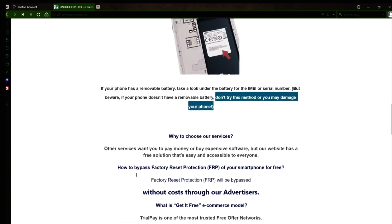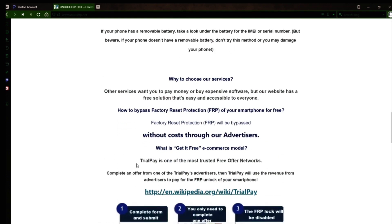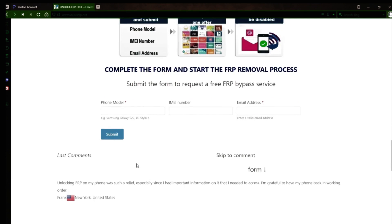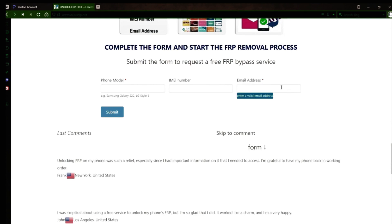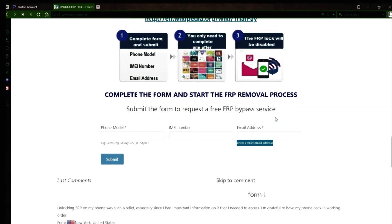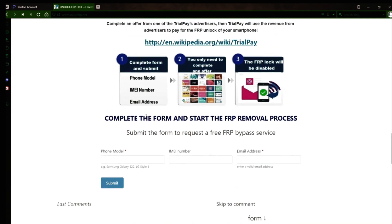Once you have your phone's IMEI number, you'll need to fill out a simple form on the website with your phone model, IMEI number, and a valid email address. This is where you'll receive a notification when the factory reset protection has been removed. After you submit the form, your request will be processed and you'll receive an email notification when the factory reset protection removal process is complete.